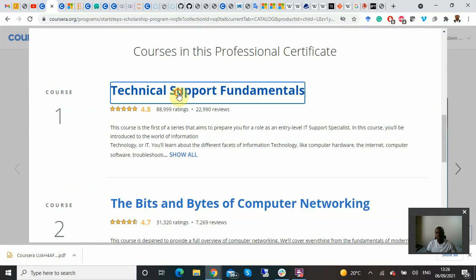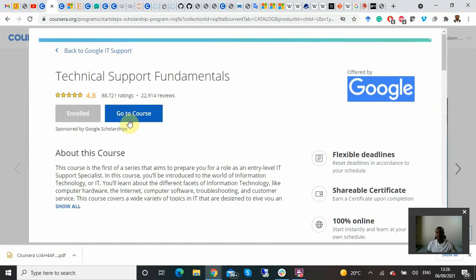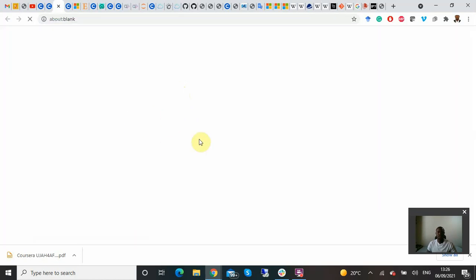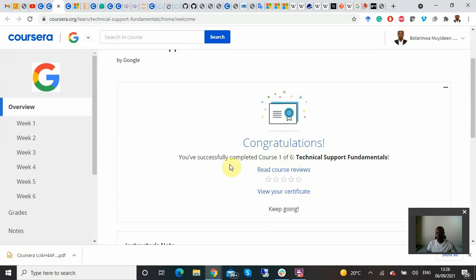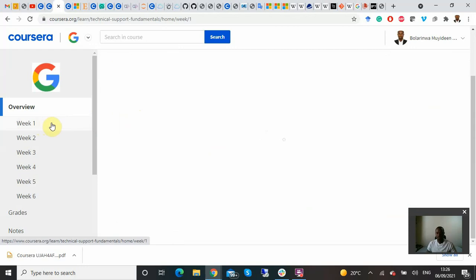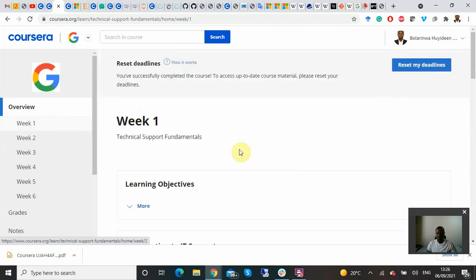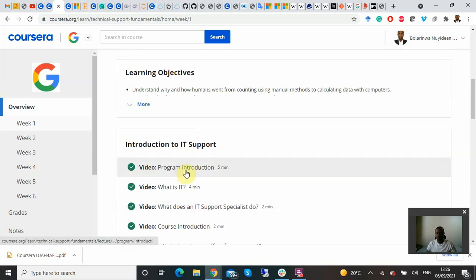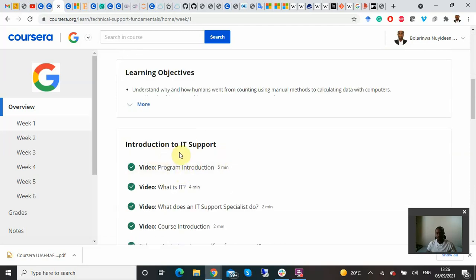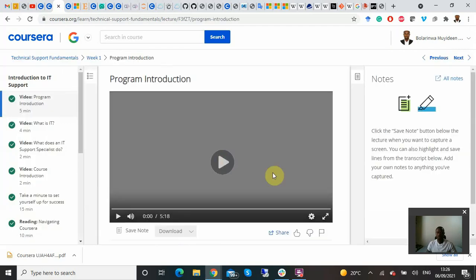Let's say you want to click on Technical Support Fundamentals — you go there and click 'Go to Course.' It takes you to the course. Since I've already completed this, you can click on Week One, then continue watching, for example, Introduction to IT Support Video One, and proceed from there.